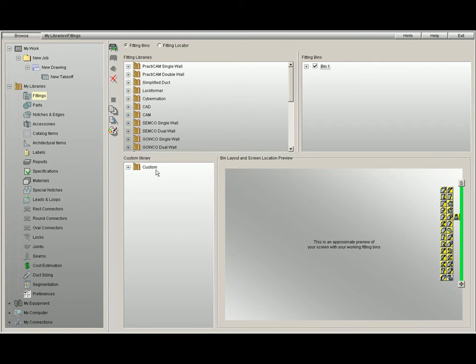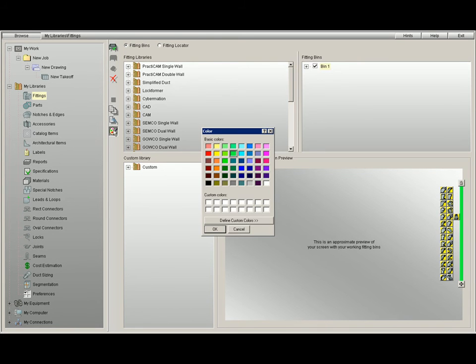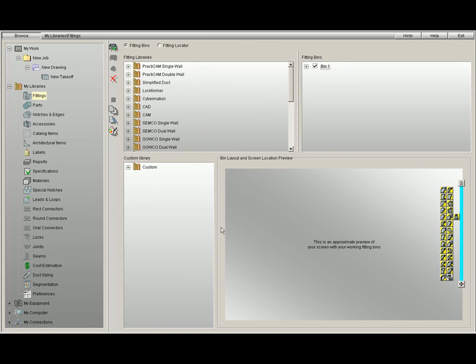The last thing we might want to do inside the fitting bin section is to give the fittings or the bar a specific color. In order to change the color of the bar, all I have to do is highlight the bin in the top right quadrant, and then click the color palette in our toolbar. I select the color I want, and Practicam will change it.